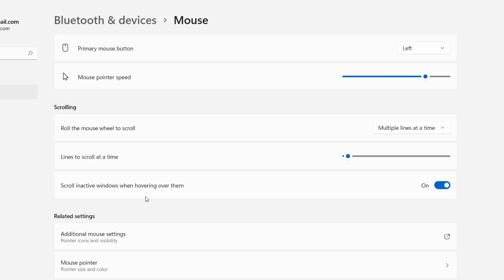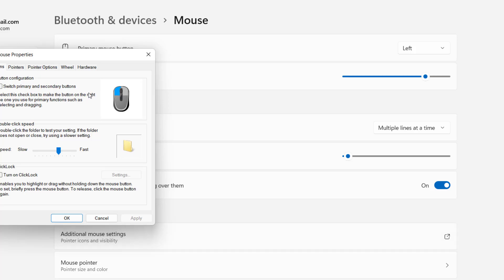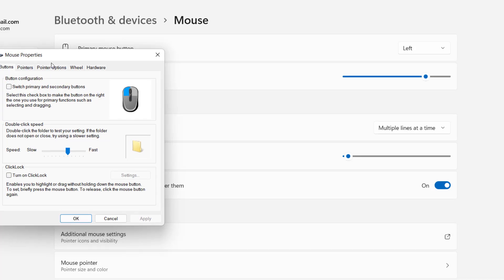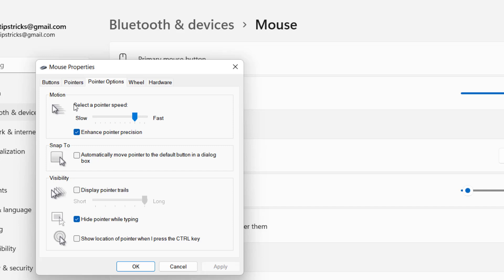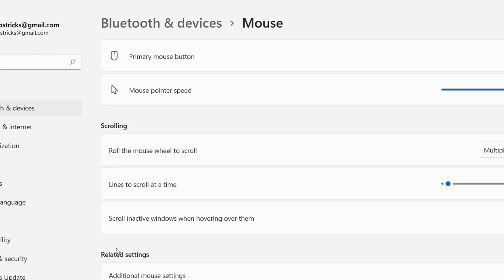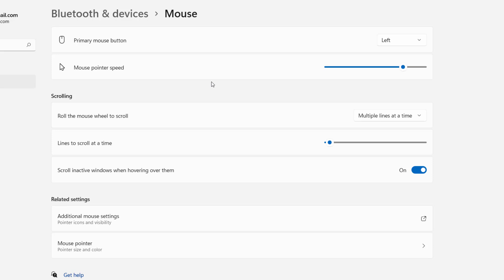And then click on additional mouse setting. A dialog box will open. Here click on pointer option and uncheck this option: hide pointer while typing, and also uncheck this option: automatically move pointer to the default button in dialog box. Uncheck this both option and then click apply and okay. This is the first and basic method to fix the issue.